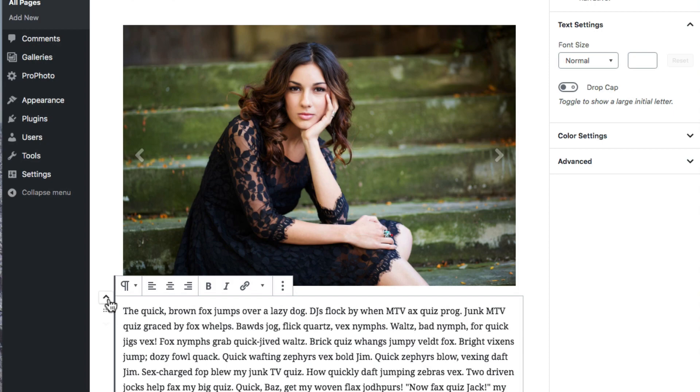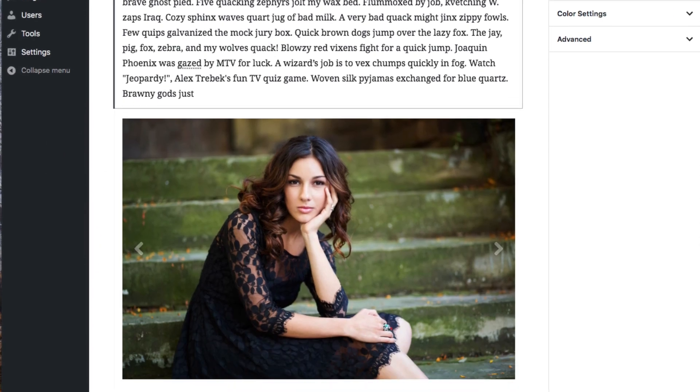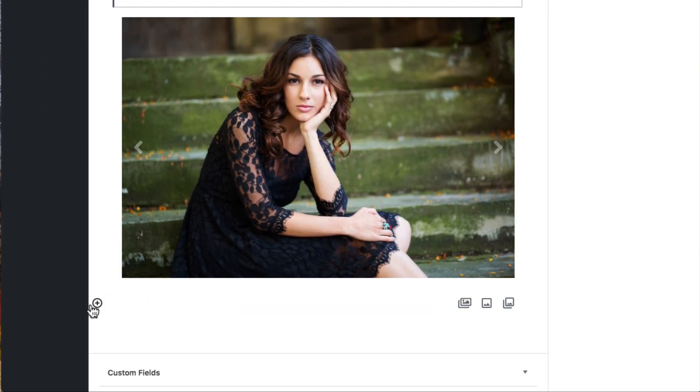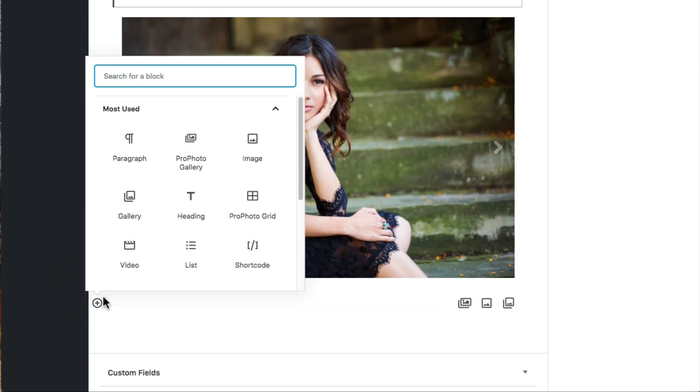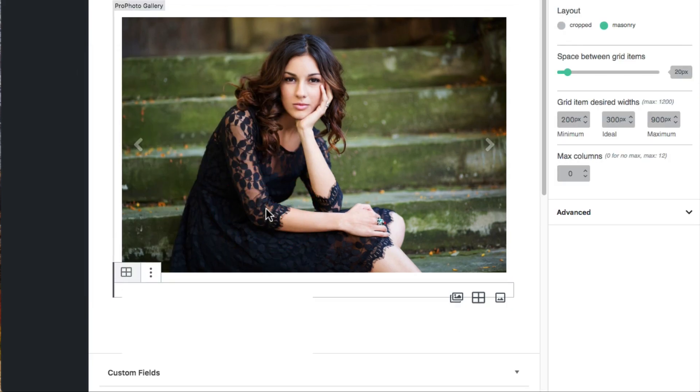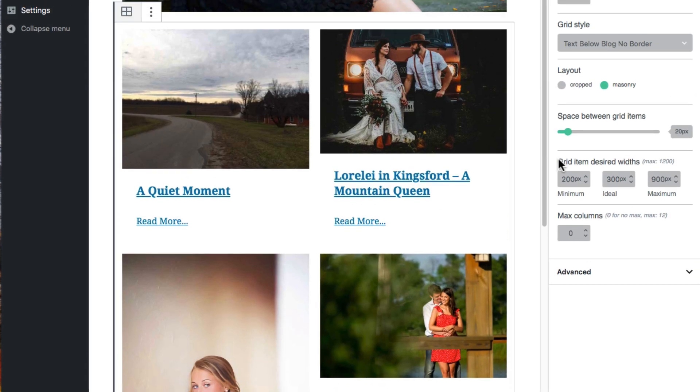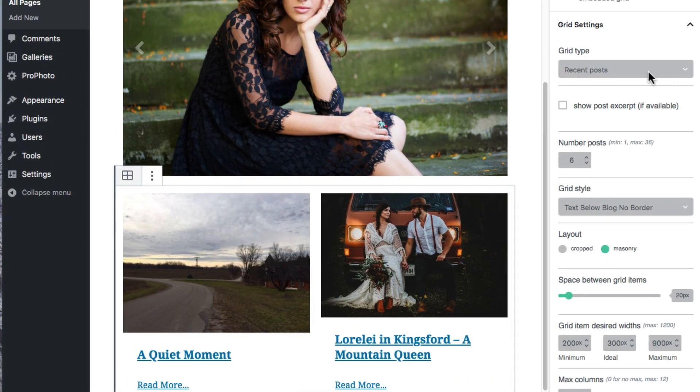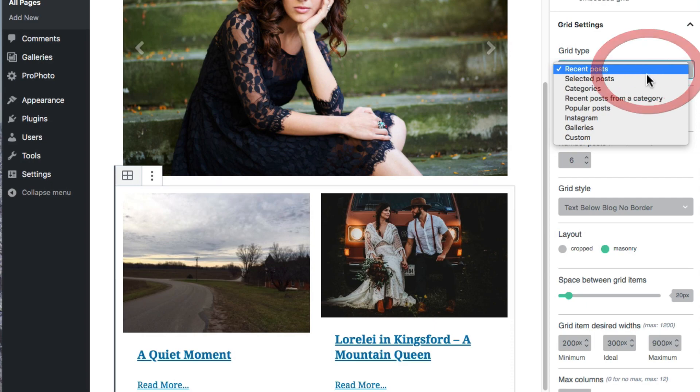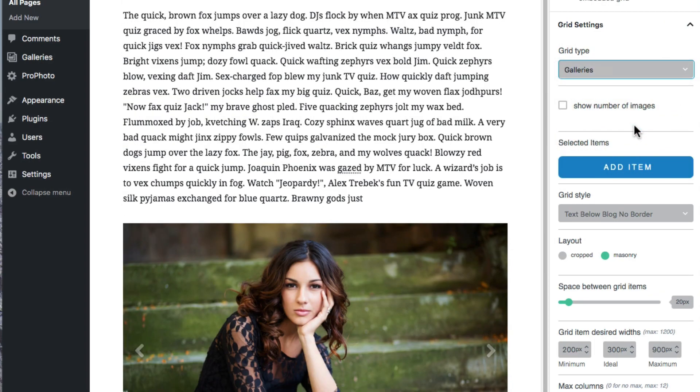This gives me the option to add images with image or gallery blocks, a description, pricing info, a grid, I could put in here a link to a proofing page, or all types of stuff.